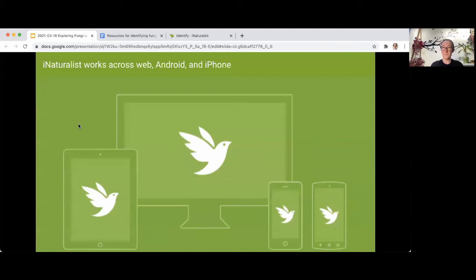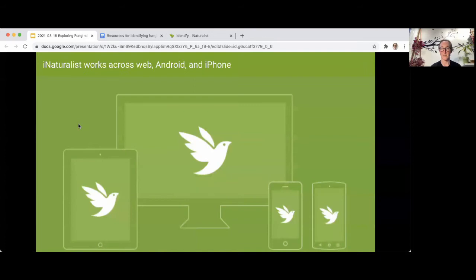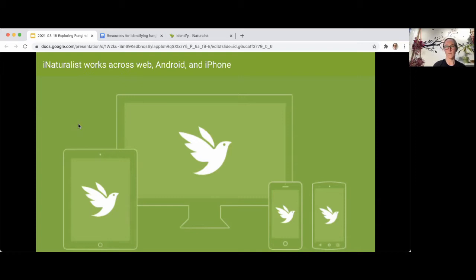iNaturalist works across multiple interfaces, similar to Facebook or other social media. We have a free app for iPhone, a free app for Android, and it works on tablets. The website has the most extensive functionality, the greatest number of features, and the best tools for exploring other people's observations and identifying them. I encourage you to explore the website, because the apps are more specialized and focused on helping you make and share observations, while more interactive features are available on the website.